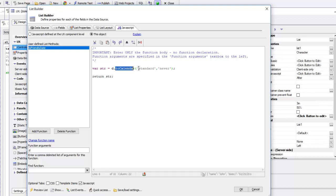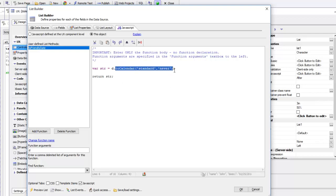We're going to use the standard option and then say never display the time part. This syntax comes from the documentation. We're just going to return the string. This is a function that's going to turn a date object into a friendly date string.